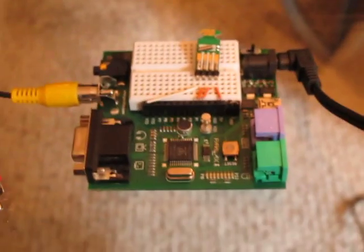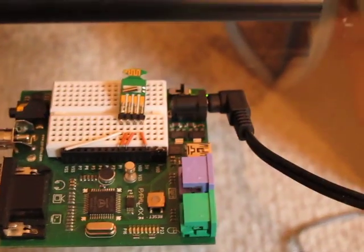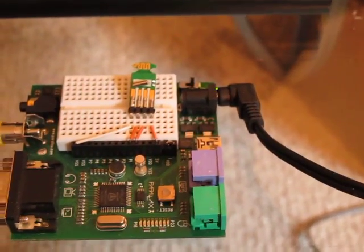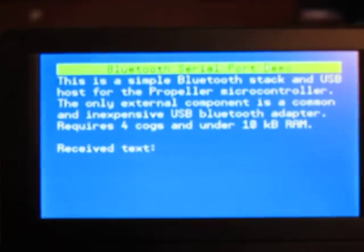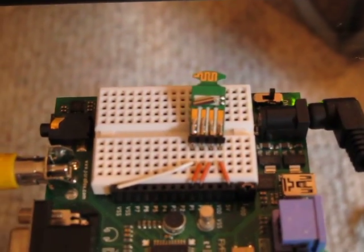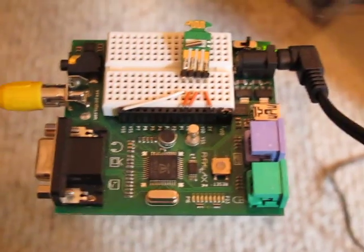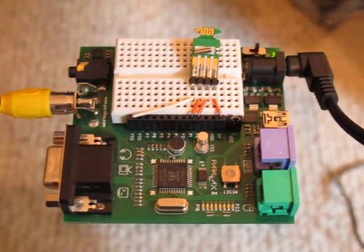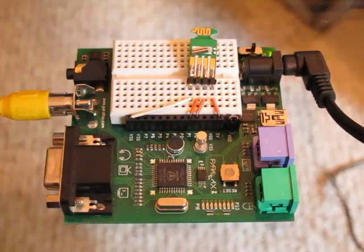And as you can see, the only connections here are power on the right, and the video on the left. And the only external component here is the Bluetooth dongle. You don't even need any resistors or anything, just the dongle and some wires.